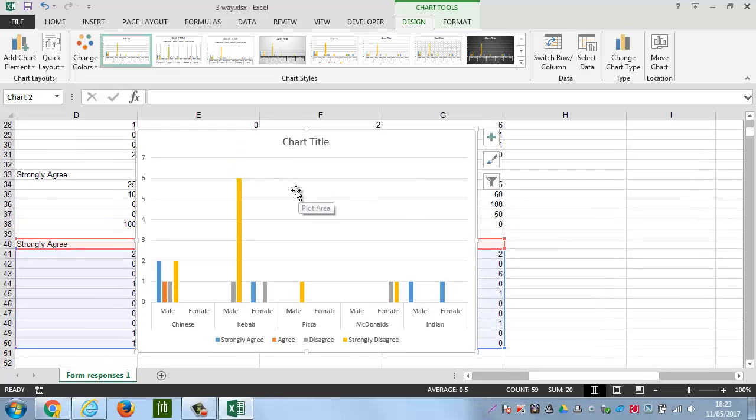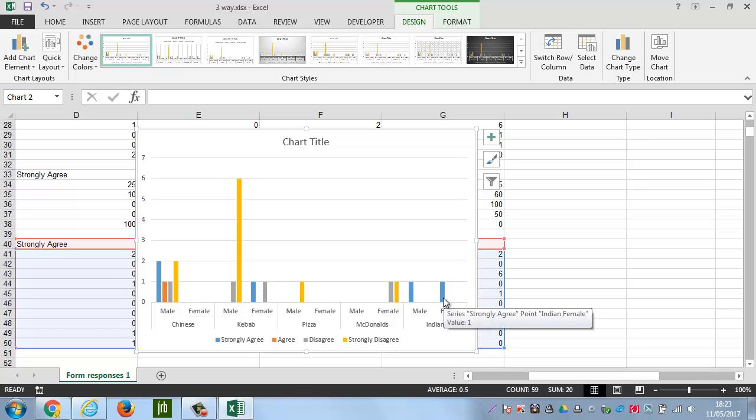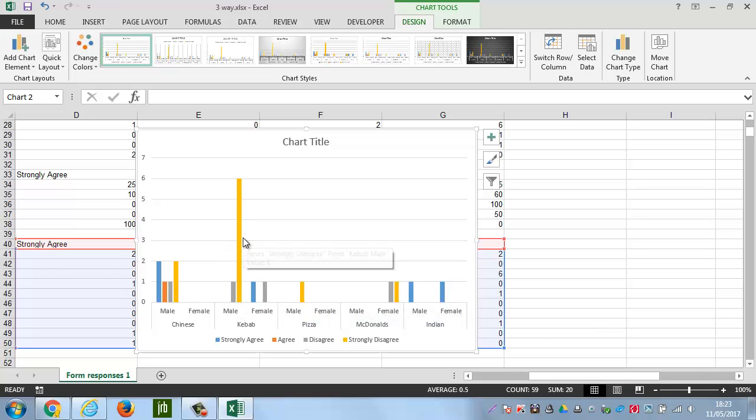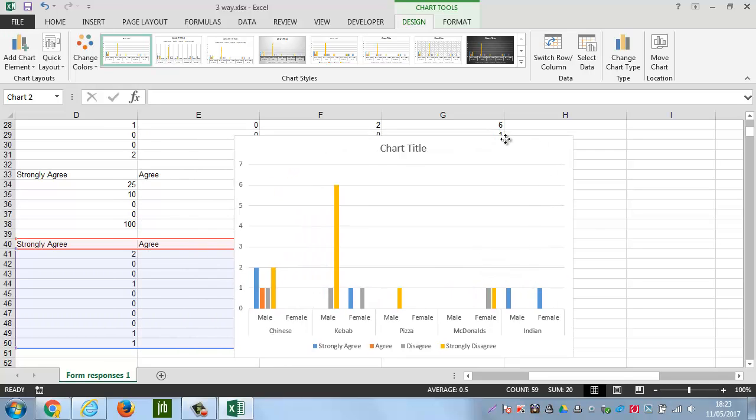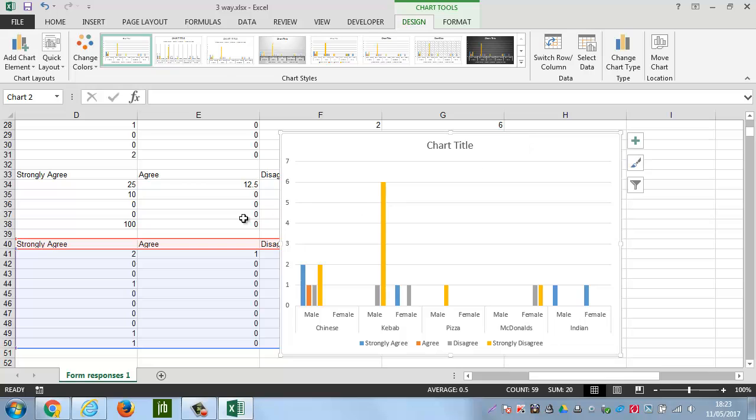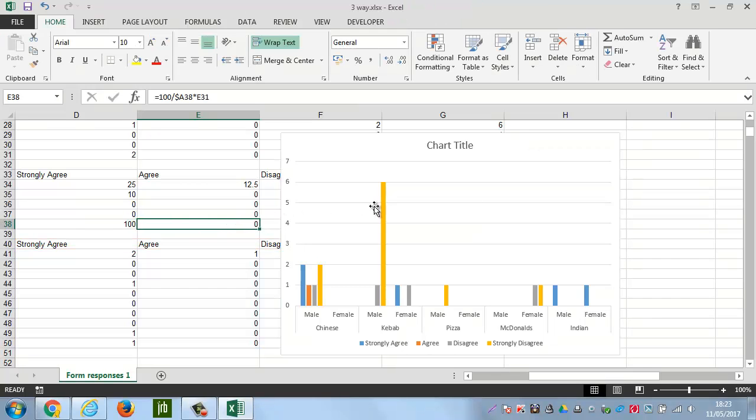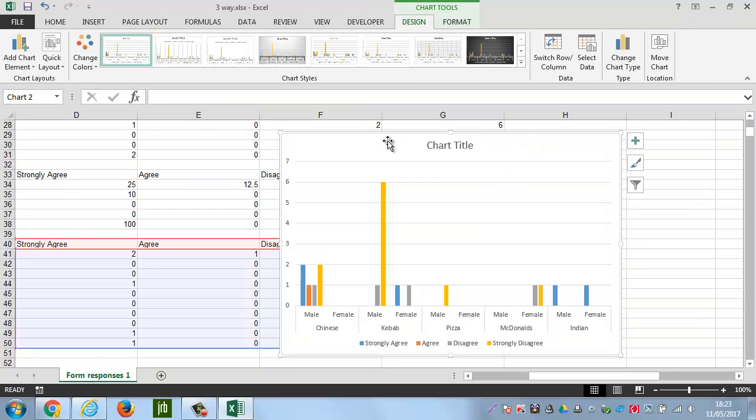So, we can see, for instance, that no females wanted Chinese. They all had kebab, McDonald's, and Indian. Pizza, again, was male only, and lots of males like kebabs there. So, you can see that this is a very informative chart, but again, we need to convert this to percentage. And so, the way that we do that is exactly the same as before. Let's have a little go at doing it.